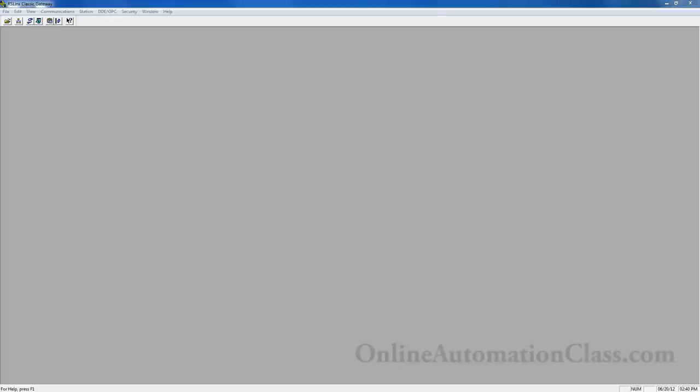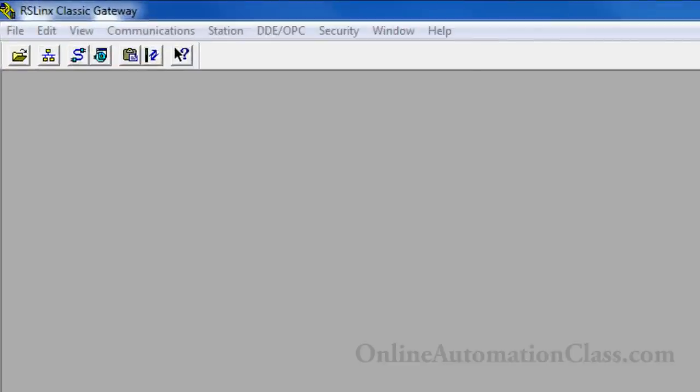Next, open the RSLink program. Once the program is running, click on the blue cable icon button in the toolbar to add and configure a driver.